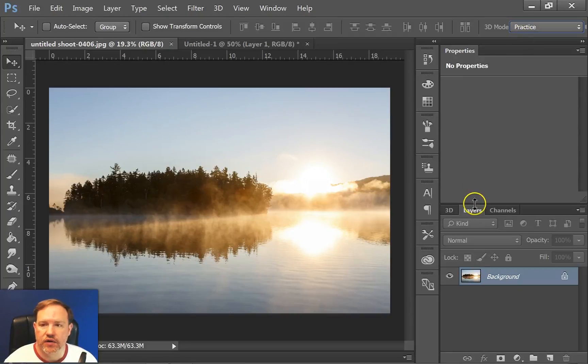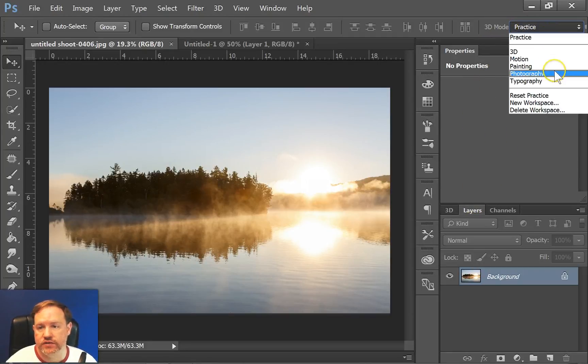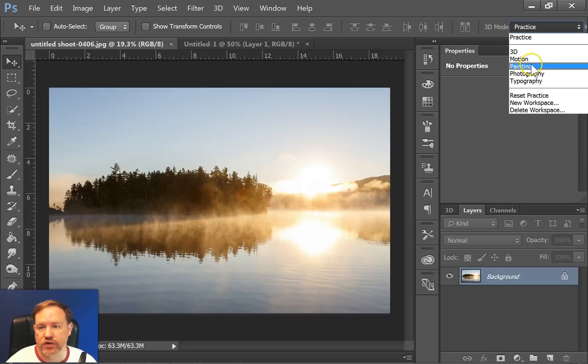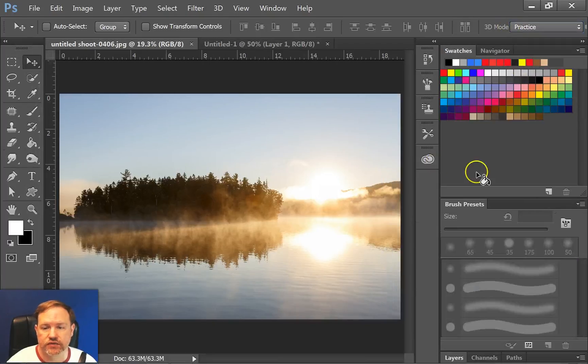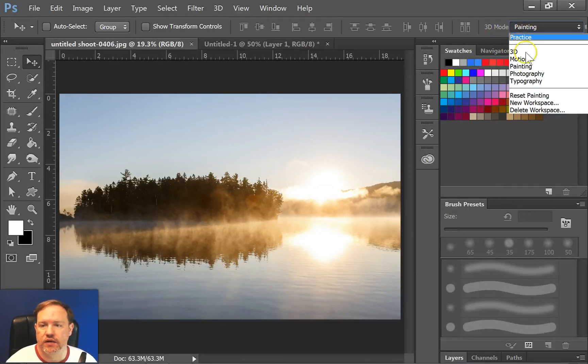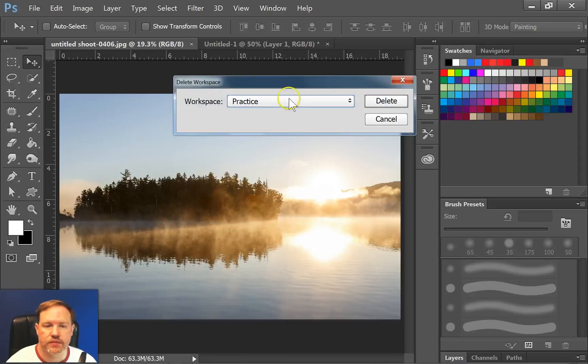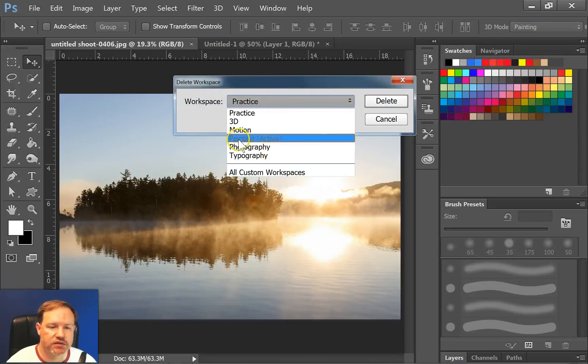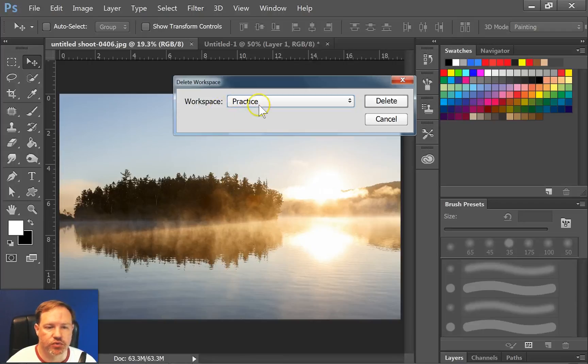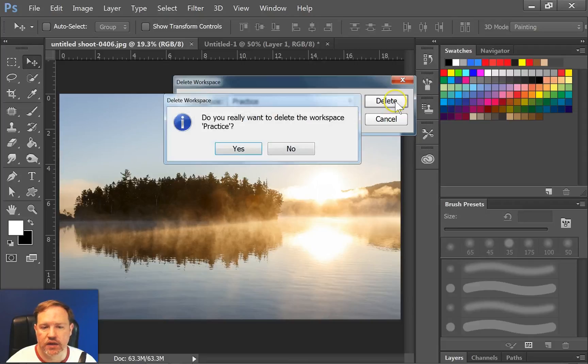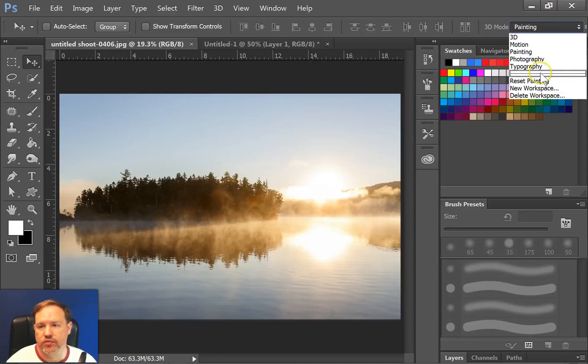If I decide later on that I don't want that workspace to be there, I simply have to make sure I start off by being on a different workspace. I can't be on the one that I want to delete. Then I come back here to delete workspace. And it gives me an option of what I want to delete, except you cannot delete the active workspace that you're currently on. So I want to delete practice, so I'll make sure practice is highlighted. And then click delete. And then it'll ask me, do you really want to delete this? And I'll say yes. And you'll see here that practice is now gone.